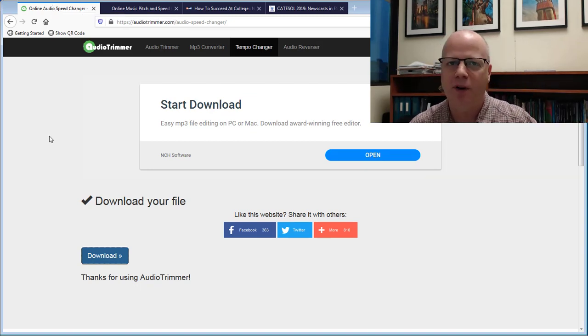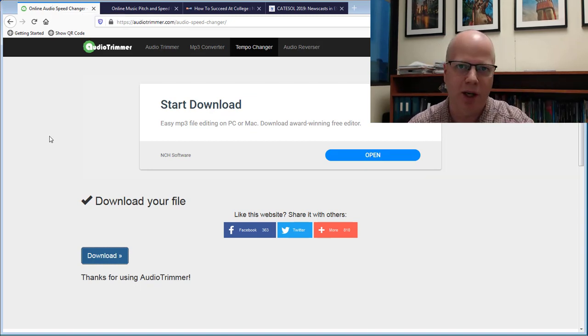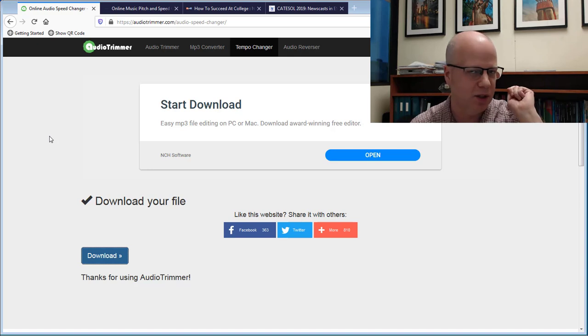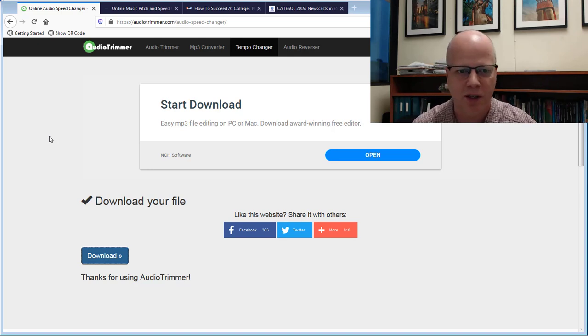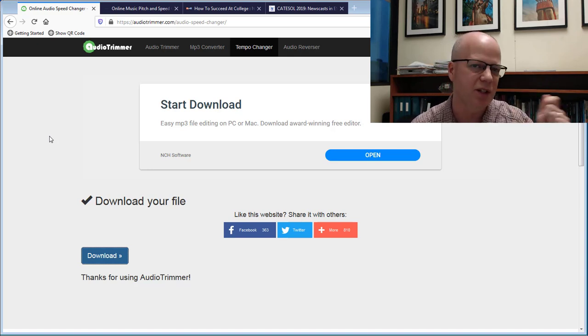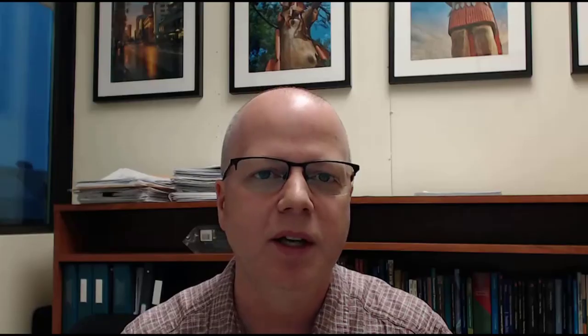Once you have the downloaded file, of course then you can upload it to your LMS, you can share with your students, or you can just play it in the front of the classroom so it's a little easier. You don't have to fiddle with anything, you just play it straight out.